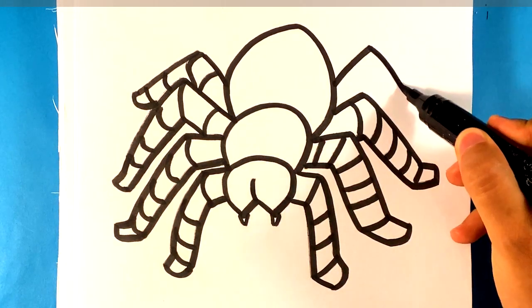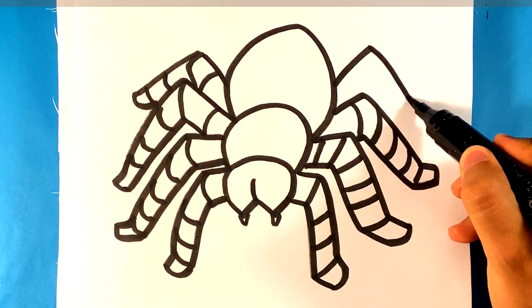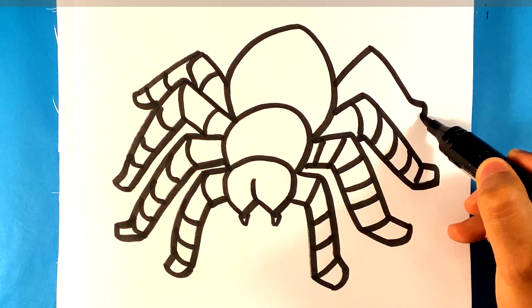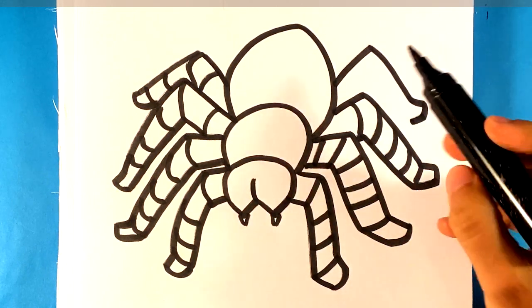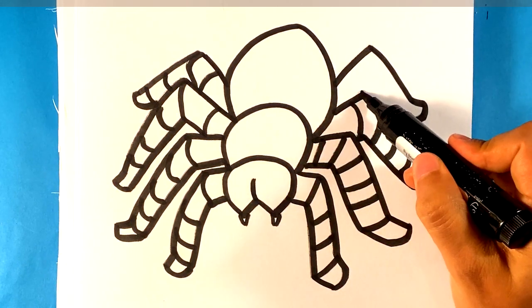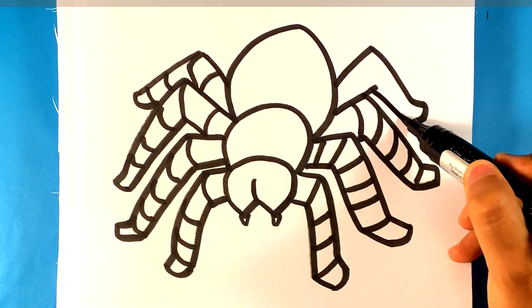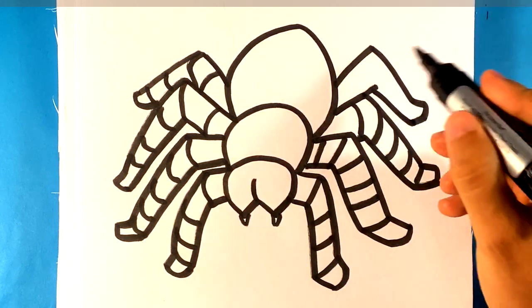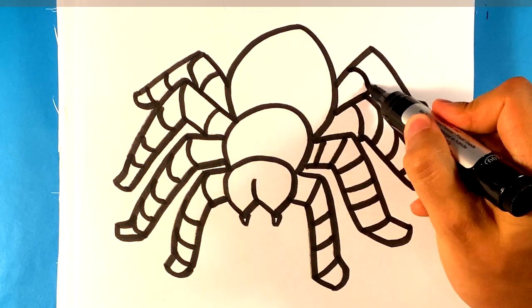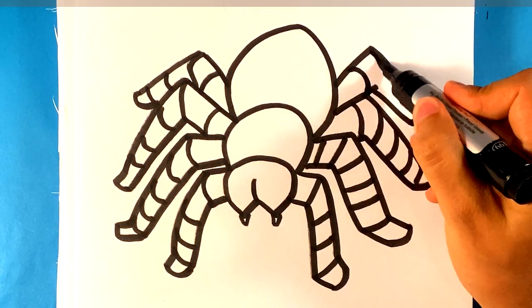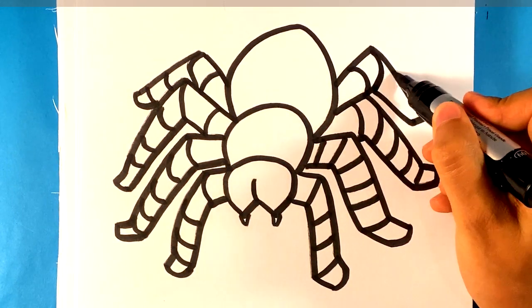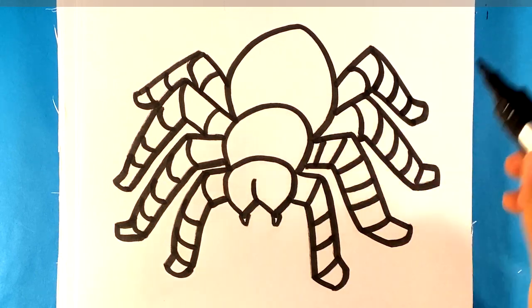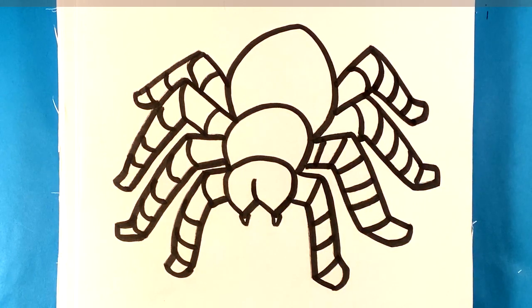We're gonna do that last one over here. Out, down. Segment that leg too.